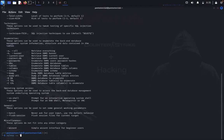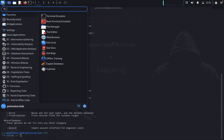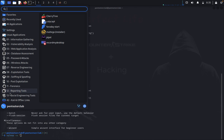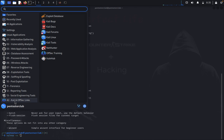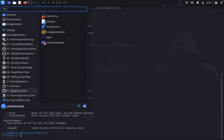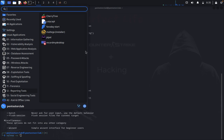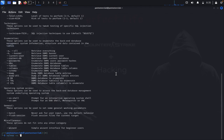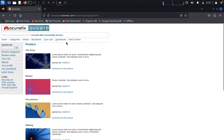You also have Faraday. Let me show you here. Faraday - you can use this also for finding vulnerabilities.